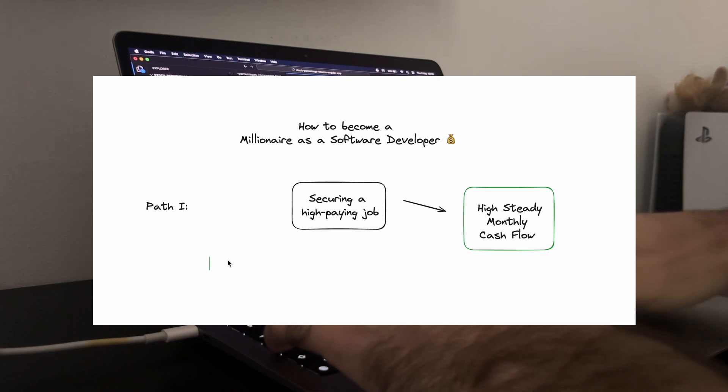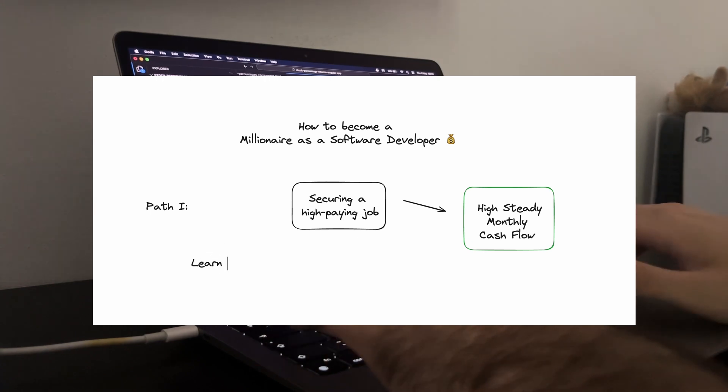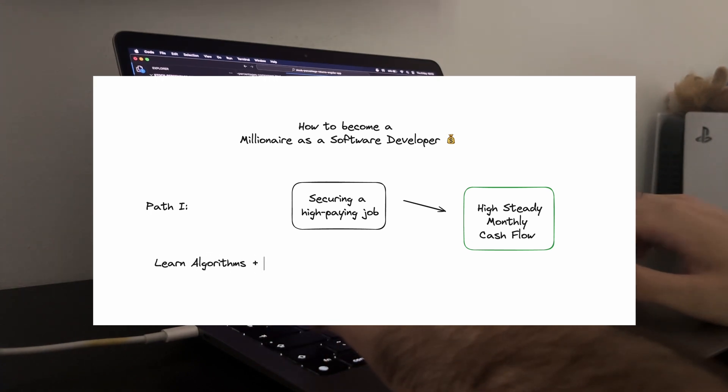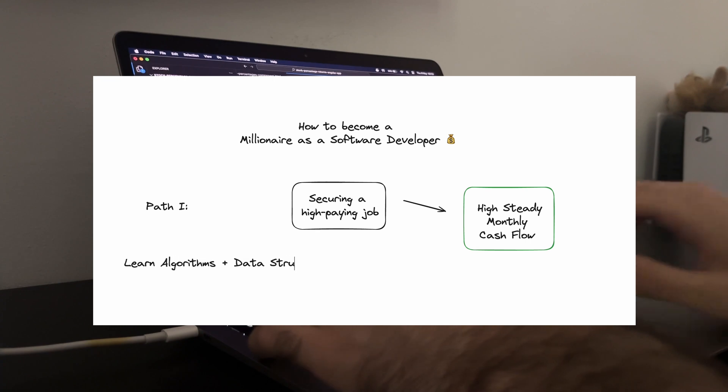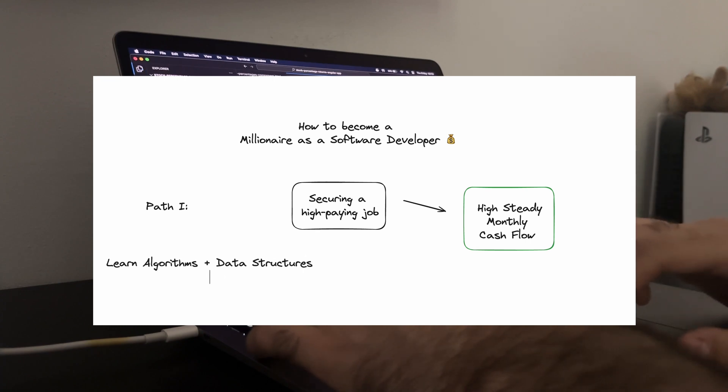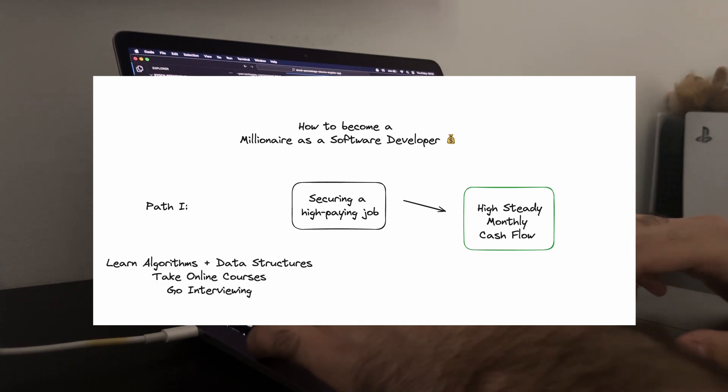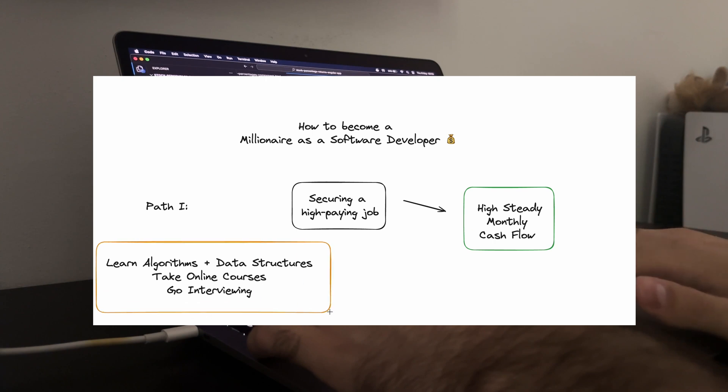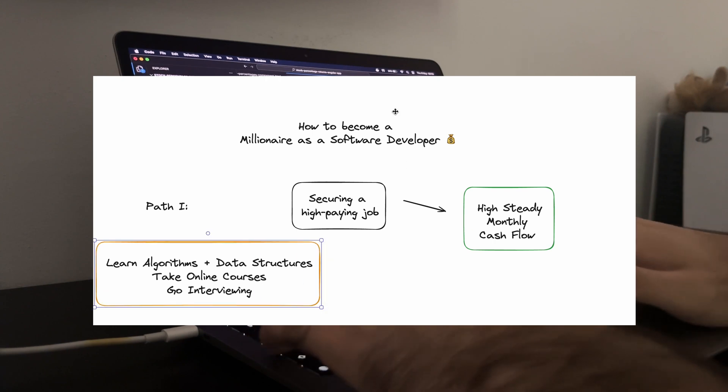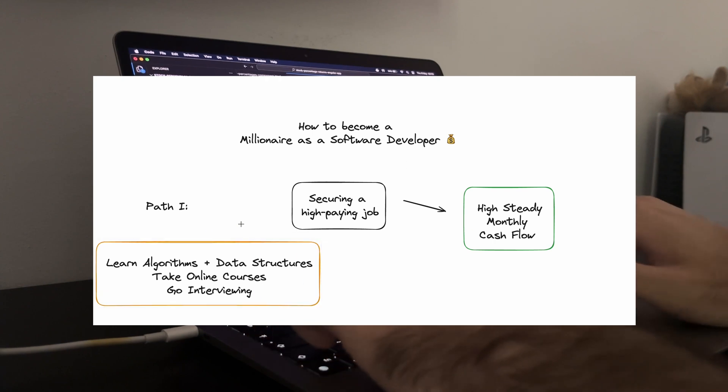It all starts with mastering the fundamentals and staying current with industry trends. Keep learning, take courses, learn algorithms and data structures, practice LeetCode and mock technical interviews with a timer.